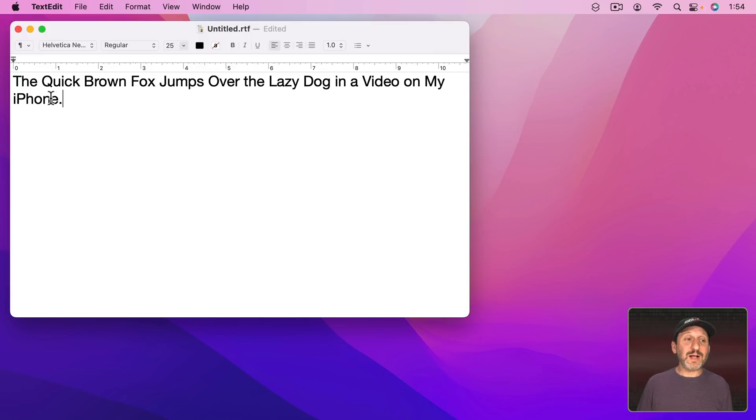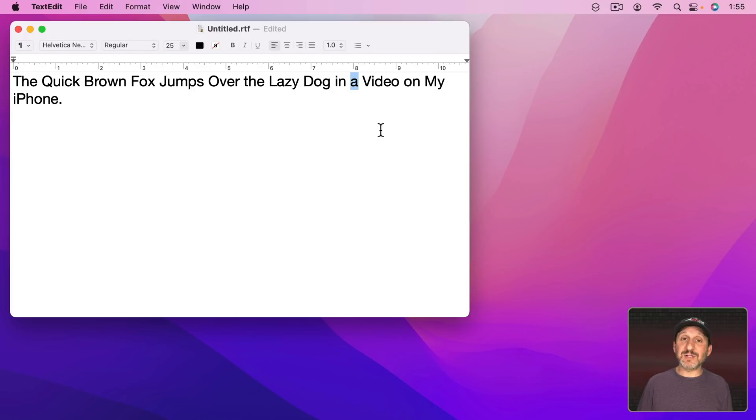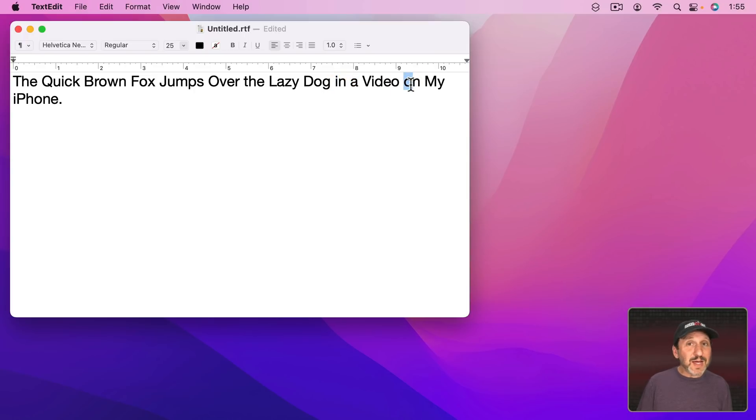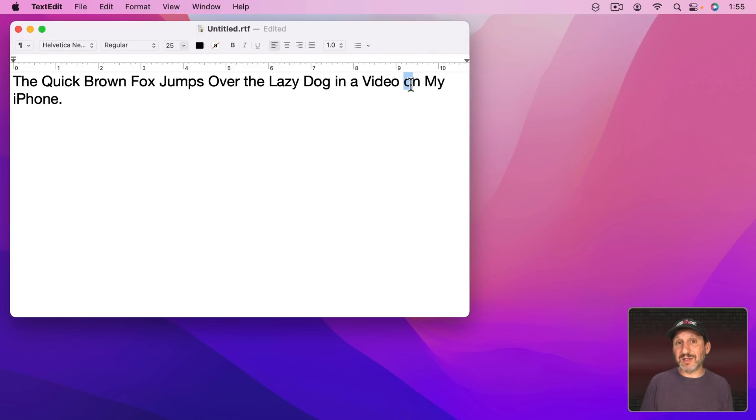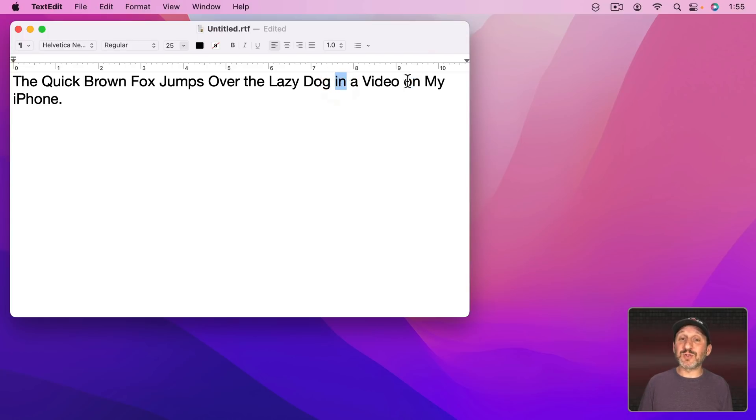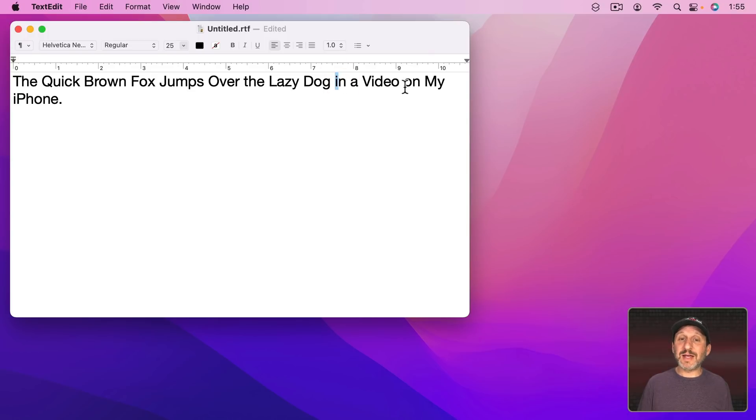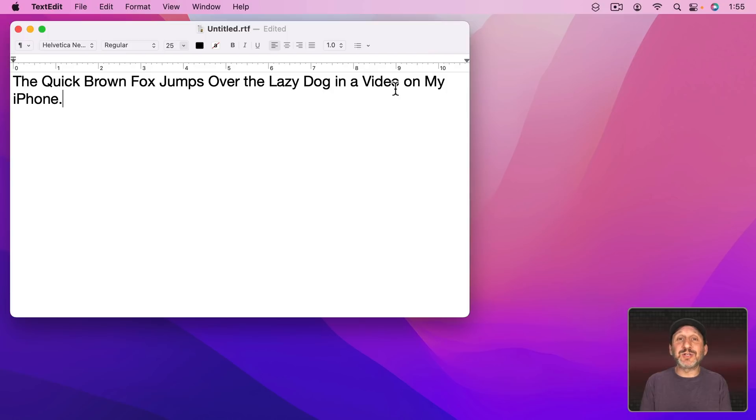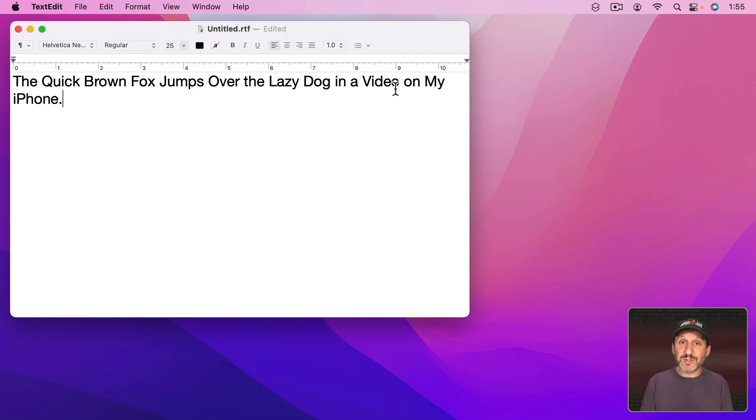So it correctly did iPhone. It also correctly left A as lowercase. But In and On could be capitalized, could be lowercase. It depends on, again, the style you're following. In a lot of styles it depends on how these words are actually used. So let's go and create our own variation that will capitalize In and capitalize On. This is just an example. You may actually have other things that you may want to change about how Title Case works.